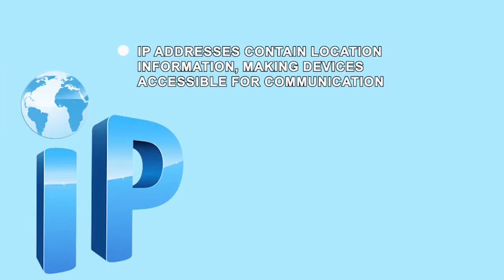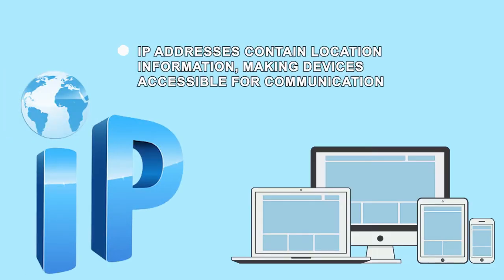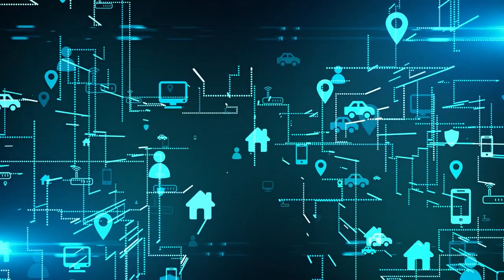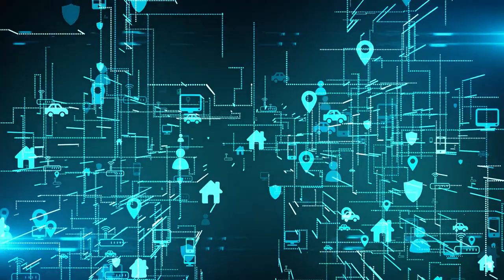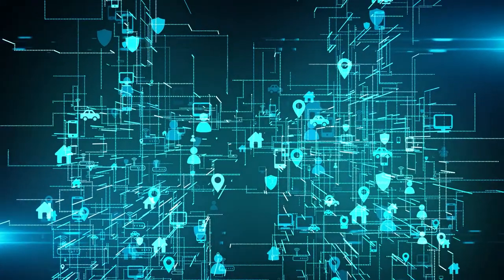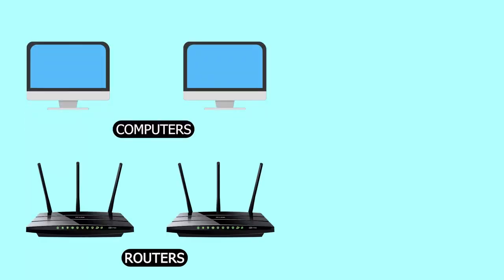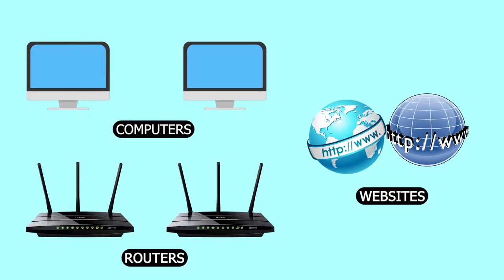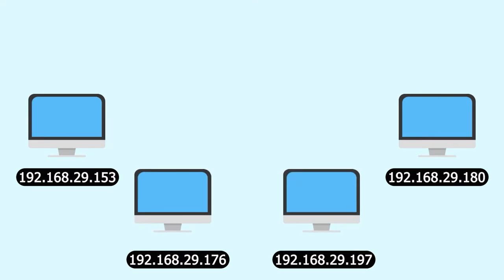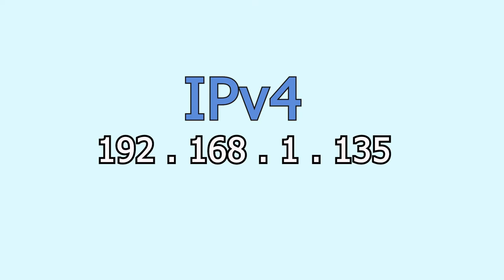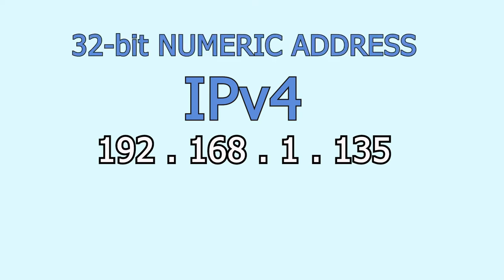In simple terms, IP addresses contain location information, making devices accessible for communication. IP addresses make the Internet needs to differentiate between different computers, routers, and websites. Every device should have an IPv4 address for communication purposes. An IPv4 address is a 32-bit numeric address written as four numbers and separated by periods.